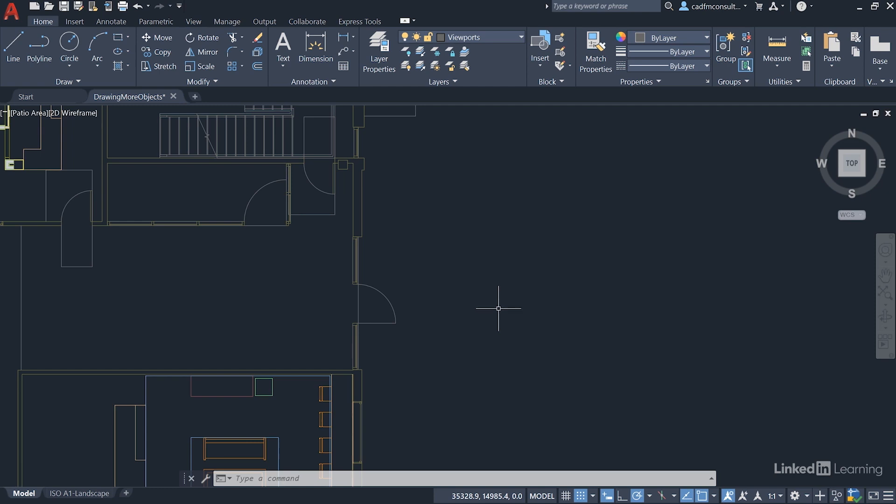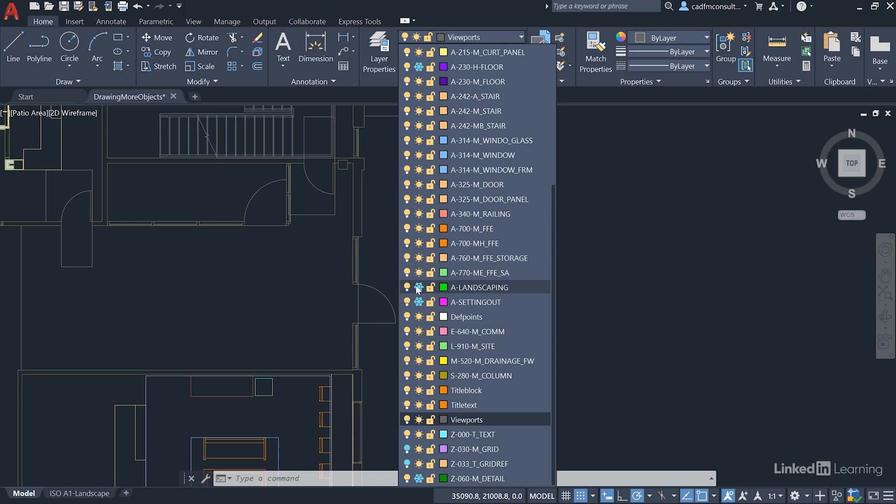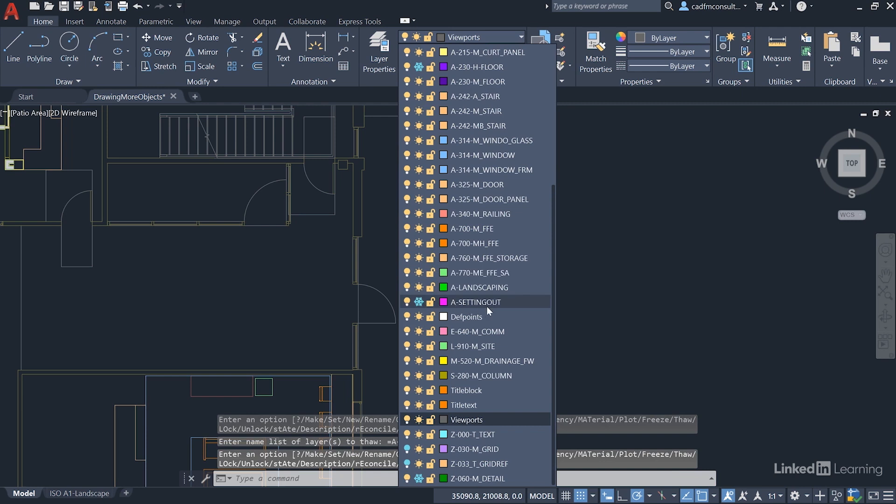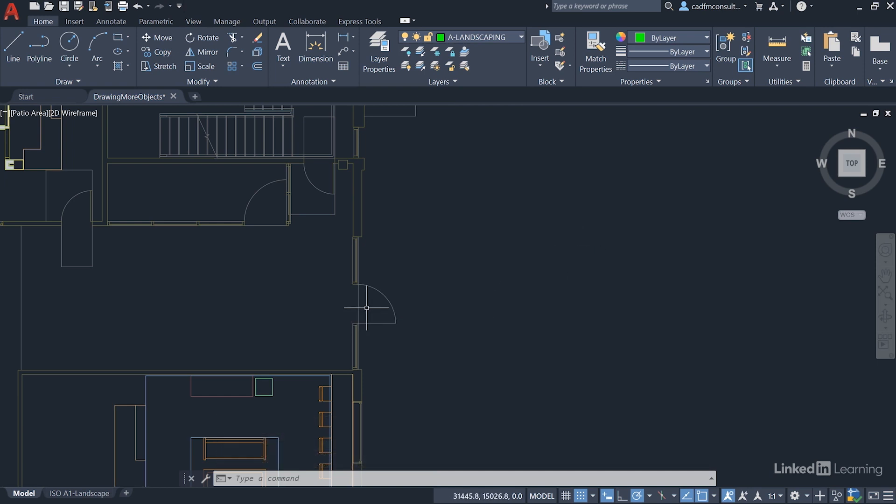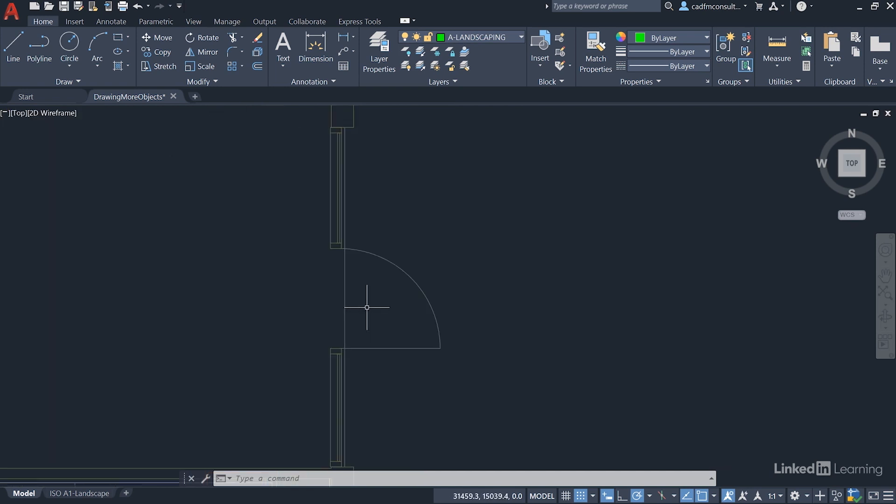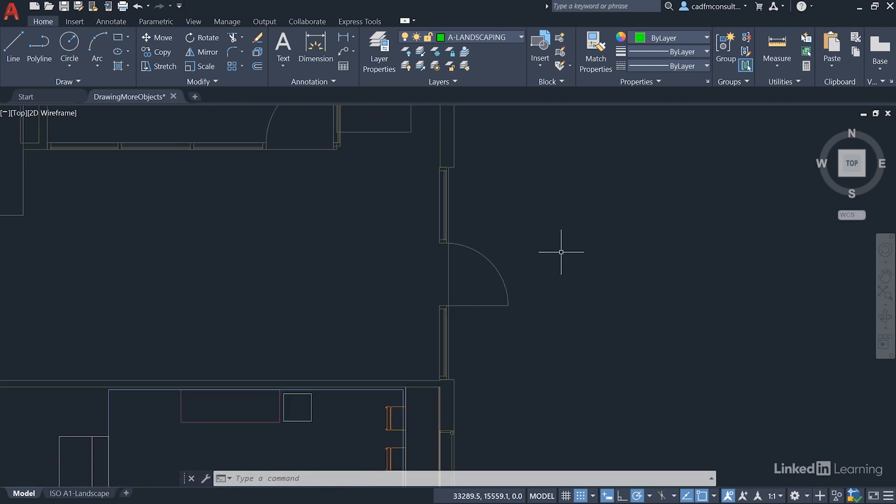Go back to the layer dropdown and find the Landscaping layer. You'll notice it's frozen - remembered from when this named view was created. Thaw it out, also thaw the Setting Out layer, then select A Landscaping as the current drafting layer. Zoom in a bit - you don't have to stay with the view the named view gave you - to get a nice clean space ready for the patio area.